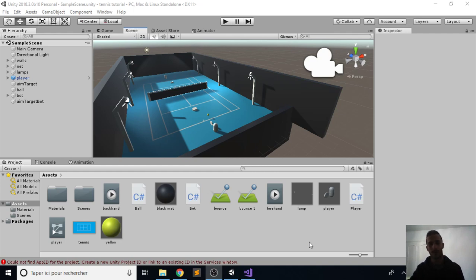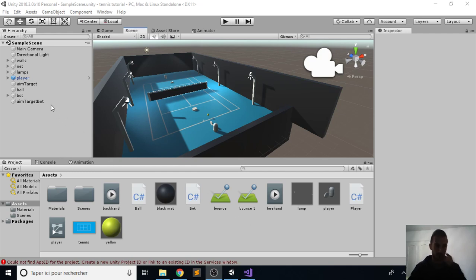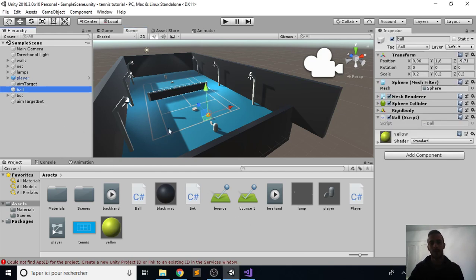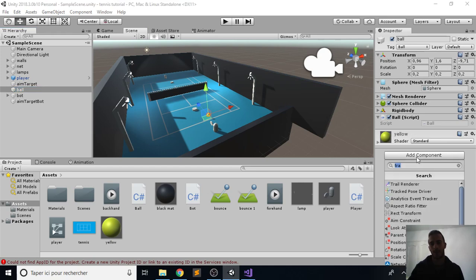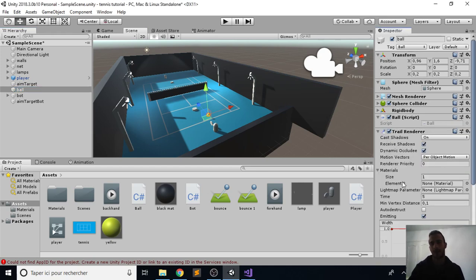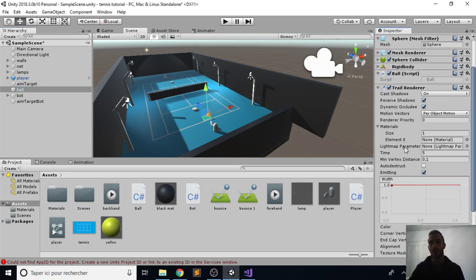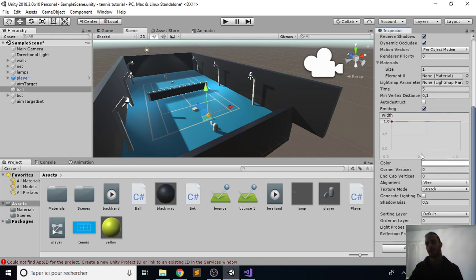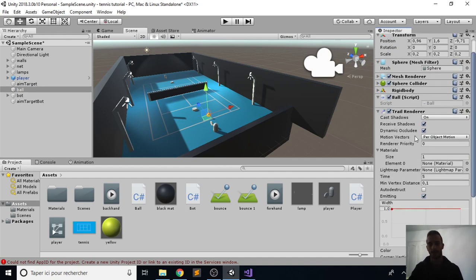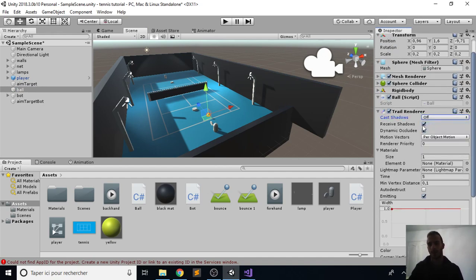Hello again everyone. This time we'll create a cool effect for the ball and fix some values. Let's first start by clicking on the ball and add components. Check trail renderer, and then we notice here that we have a bunch of options.